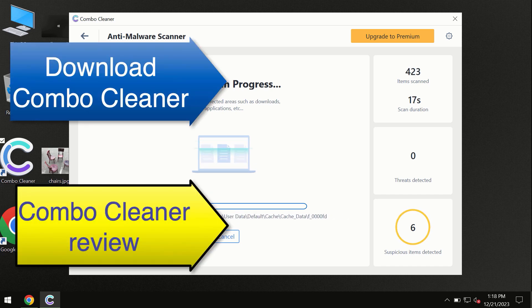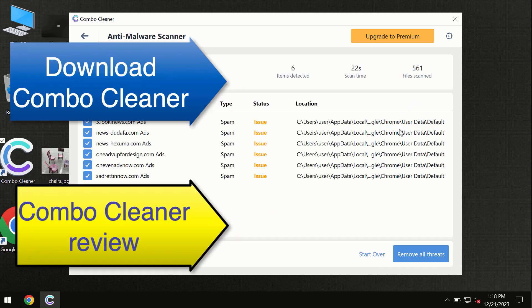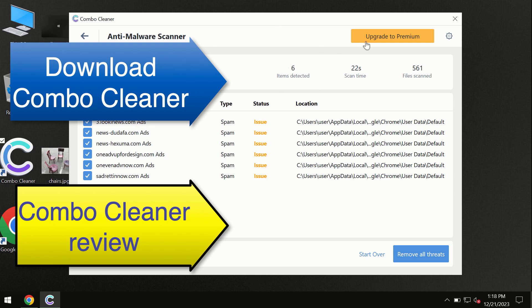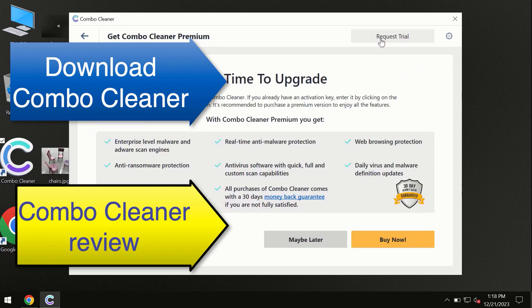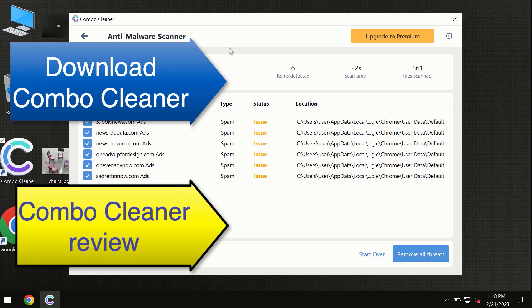At the end of the scan, you'll see the summary of threats. We recommend upgrading to premium, and you can request a trial. ComboCleaner will help you remove all these threats automatically and keep your system free of other threats in the future.